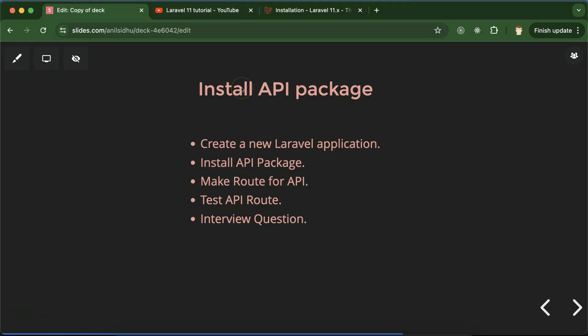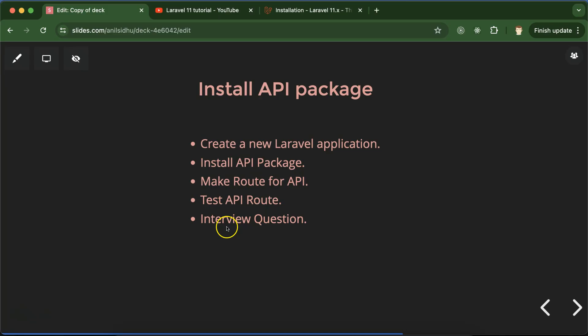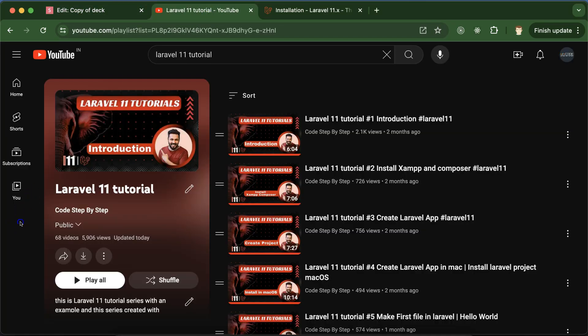So what we need to do in this part: first we will create a fresh Laravel application, then we will install the API package, make a route for the API, test whether it is working fine or not, create a small tiny API, and then we will discuss some important interview questions. This is the Laravel 11 playlist that will definitely help you out for Laravel jobs, projects, and interviews.